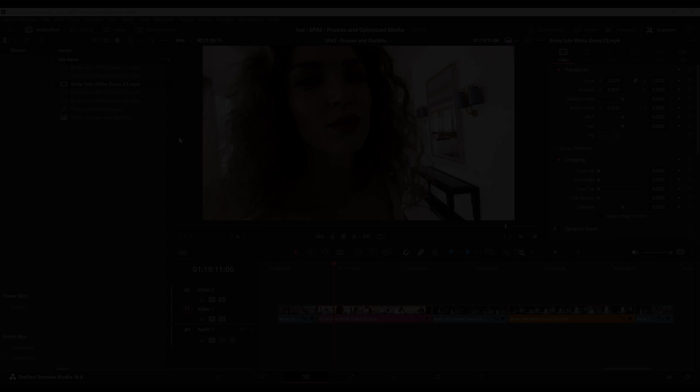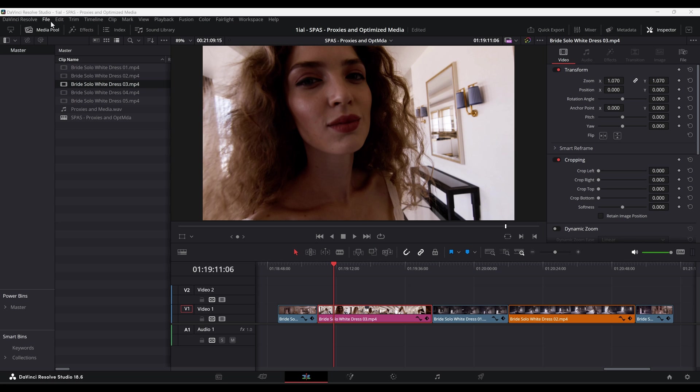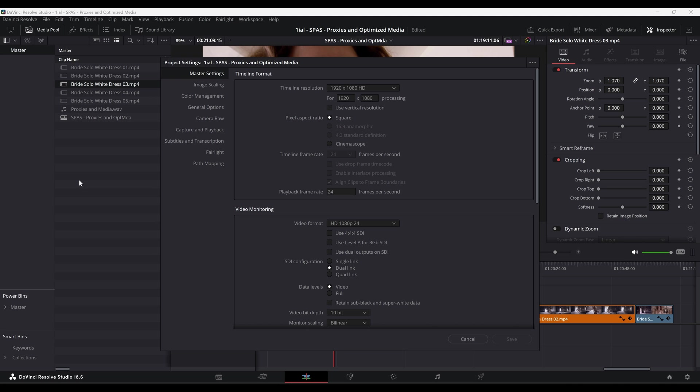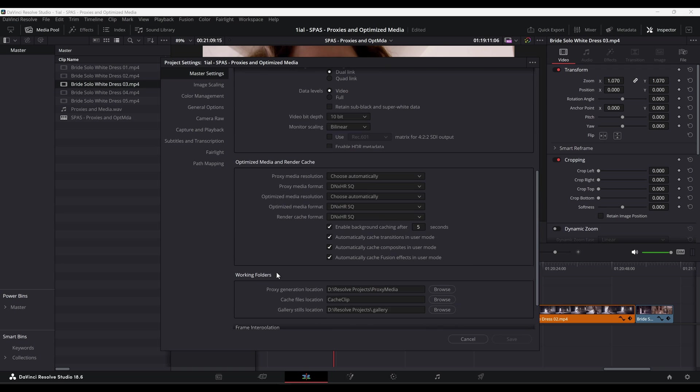On this episode, I will go over the differences between using proxies and optimized media in your projects, and which one to consider in your workflow.